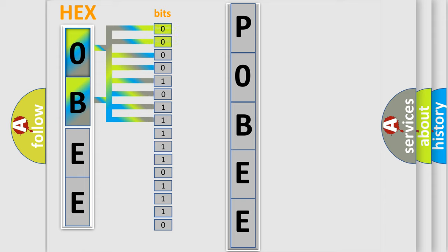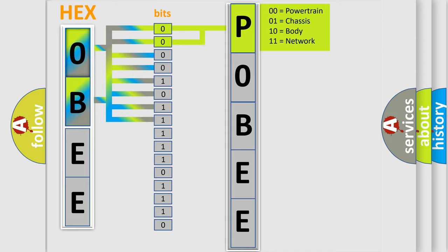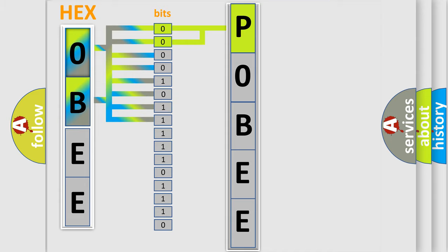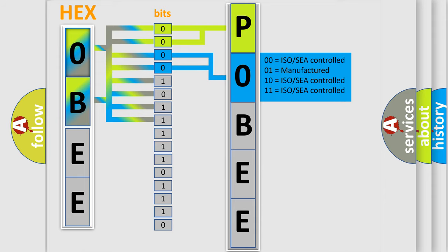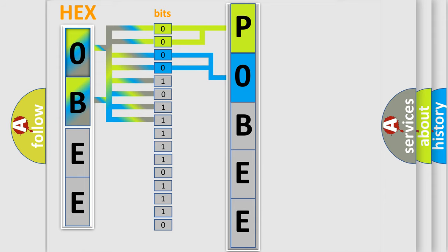By combining the first two bits, the basic character of the error code is expressed. The next two bits determine the second character. The last bit styles of the first byte define the third character of the code.